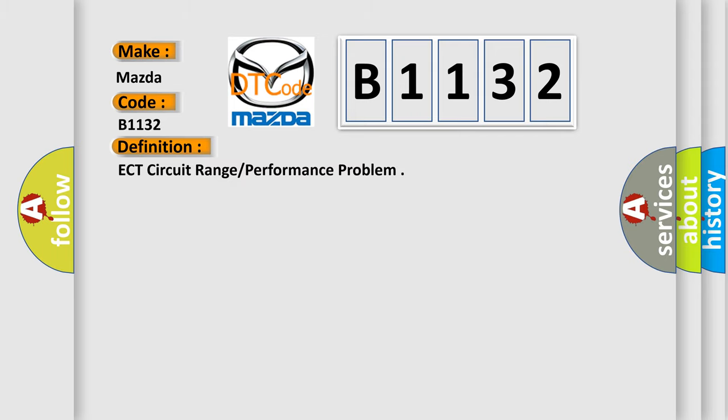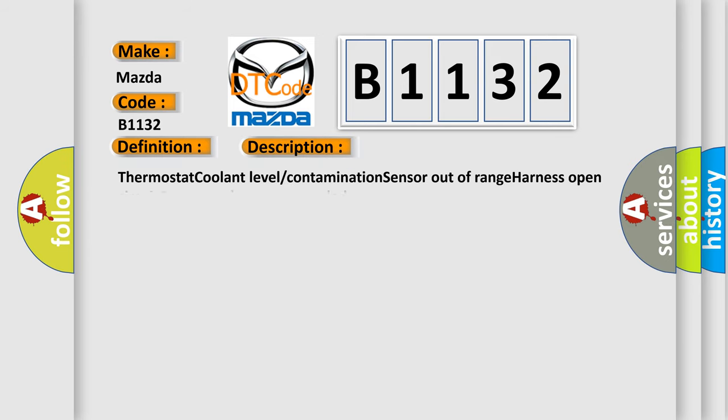The basic definition is ECT circuit range or performance problem. And now this is a short description of this DTC code: thermostat coolant level contamination, sensor out of range, harness open circuit, connector loose or corroded.